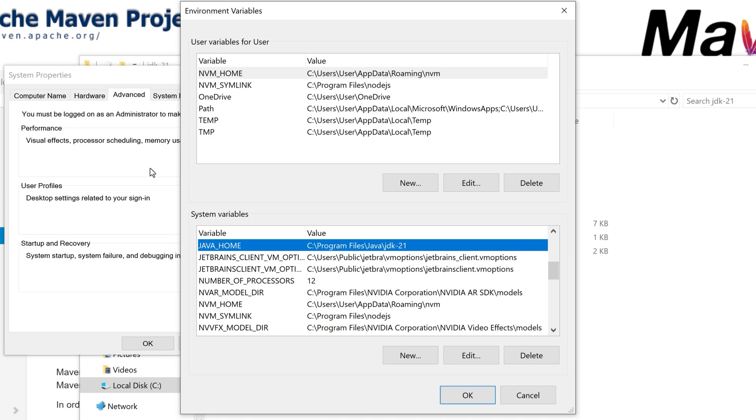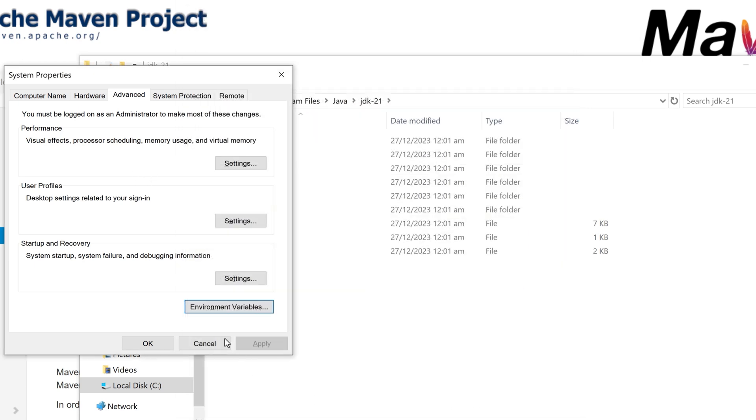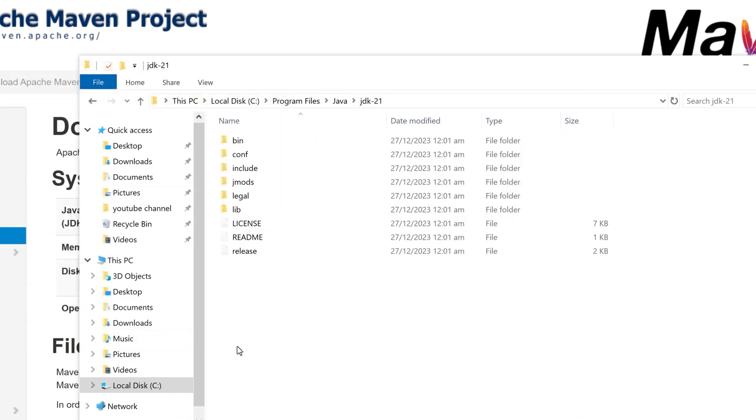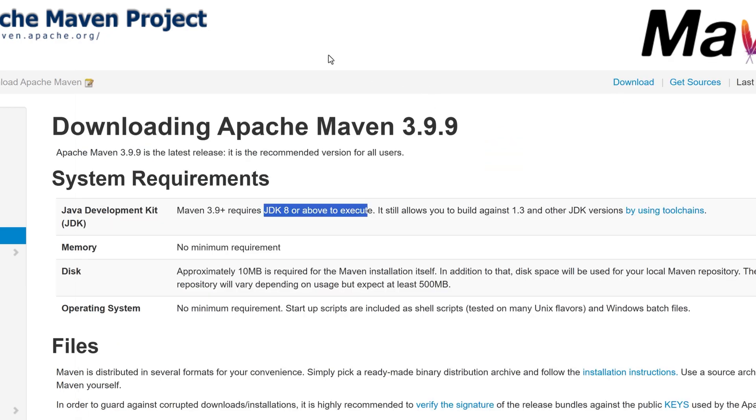Now let's click on OK, OK. Let's now start installing Maven so that we can build our Java application.